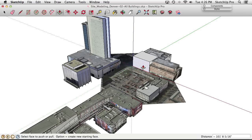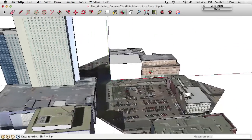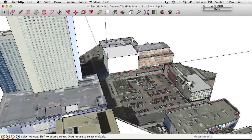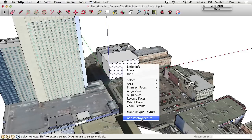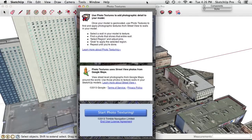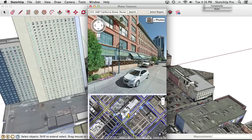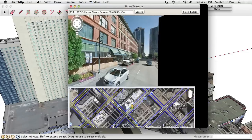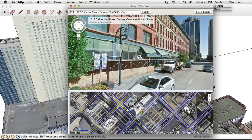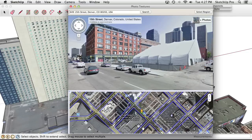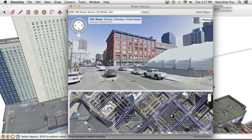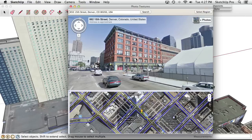It would be nice to use street view imagery to photo-texture the sides of this building to match the rest of the site. We actually can — right-clicking on the face we want to texture and choosing Add Photo Texture opens a photo textures dialog. Clicking Start Photo Texturing makes street view imagery appear right inside SketchUp. Moving the view back a bit gives a better angle on the building.